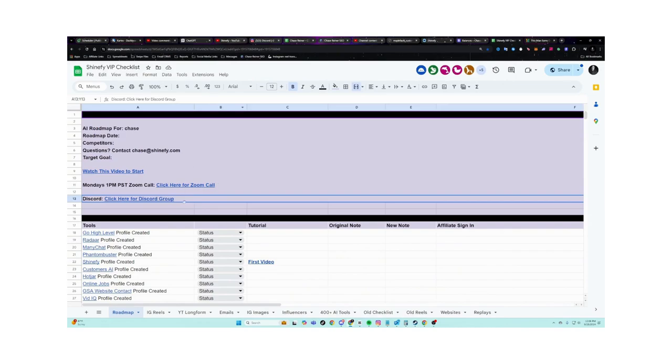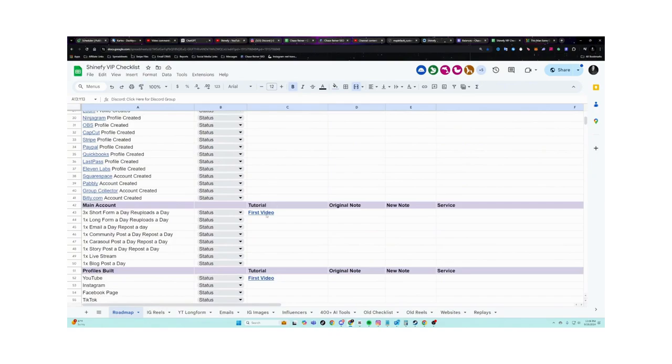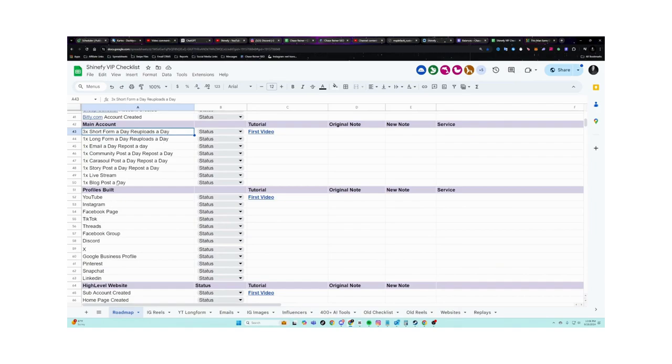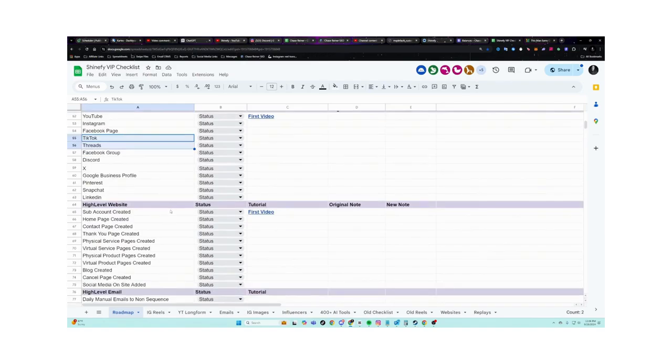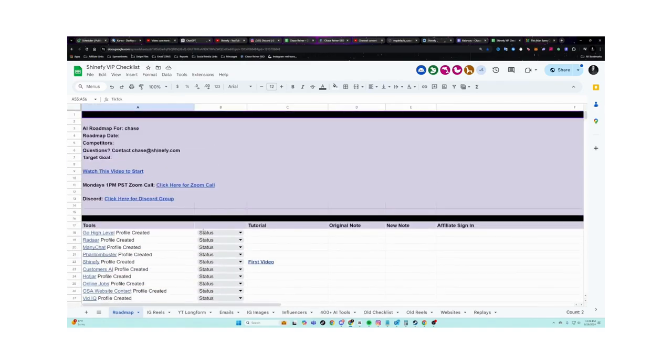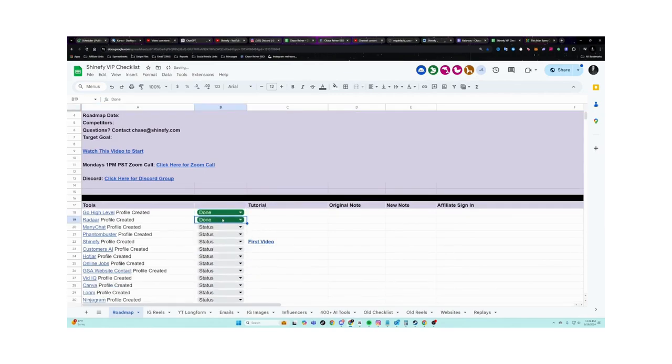Also, you get into our discord group and then you can go through the step-by-step tutorials. So we have videos going over all these different things, how many posts to make a day, how to build your Instagram profile, how to build your YouTube profile, how to set up your different accounts, so on and so on. So go through the first part of the checklist. And then as you go through it, you're just going to switch this different stuff to done.